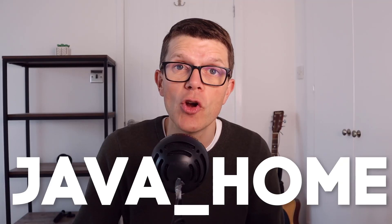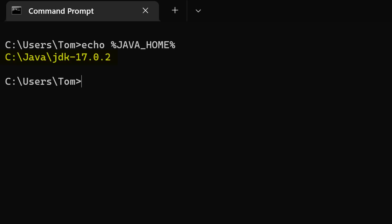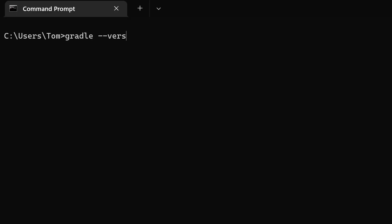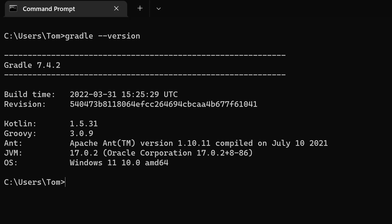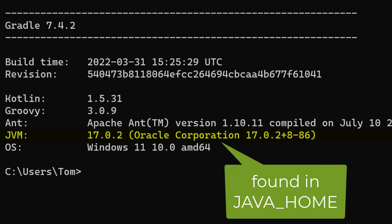You can think of JAVA_HOME as a kind of pointer. Right now, my environment variable for JAVA_HOME is set to the JDK 17 root directory. One program that uses this variable is the popular build automation tool Gradle. It uses JAVA_HOME to locate the JDK it should use to run Gradle itself. We can see that if we run gradle --version — its JVM is set to the Java version found from the JAVA_HOME variable.